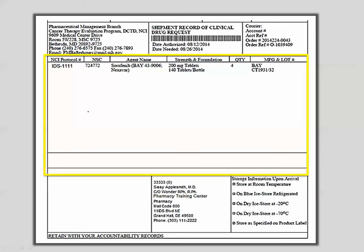In the middle section, you will find the NCI protocol number, the NSC number, the agent name, strength and formulation, quantity, the manufacturer's abbreviated name, and the lot number. Please note that we will refer to the lot number as the identifier throughout this presentation.